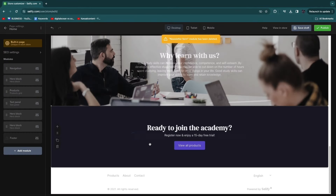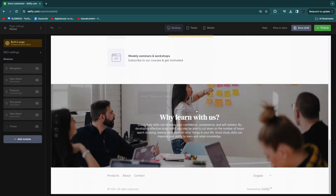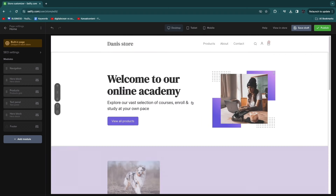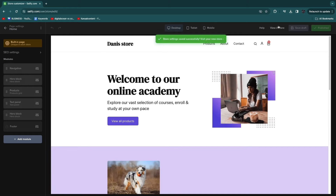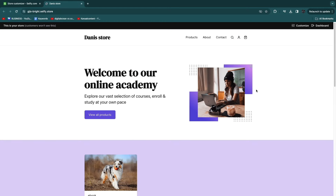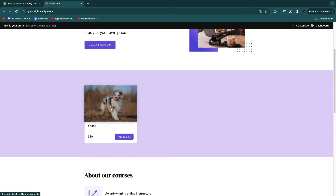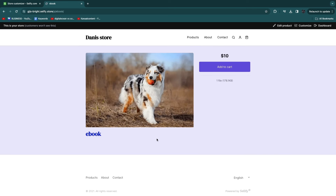You can customize or remove any sections you don't need — add your own images, text, or remove content. Once you're done editing the store, click 'Publish' and it will be published. Click 'View in store' to preview it. You can see the actual product on the homepage, and clicking on it takes you to the product page where the title reflects what you named it. If you didn't add a description, it won't show one. Customers can click 'Add to cart' and proceed to checkout.